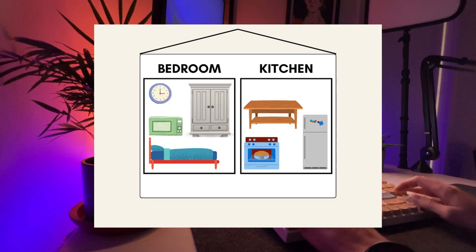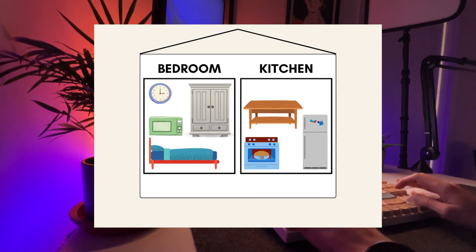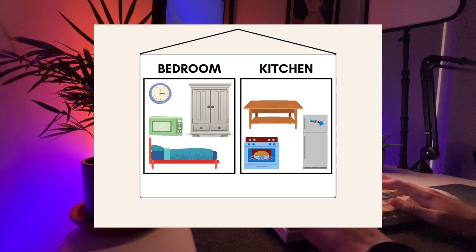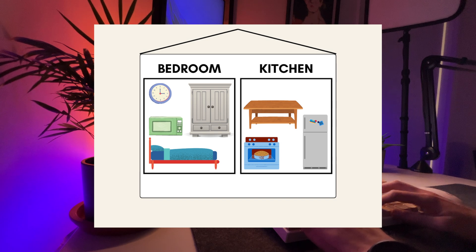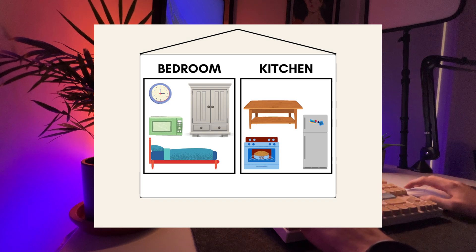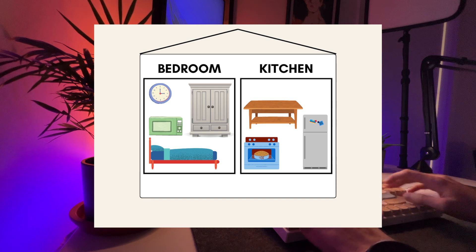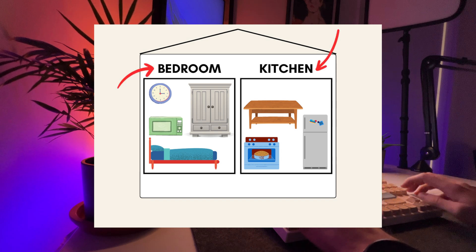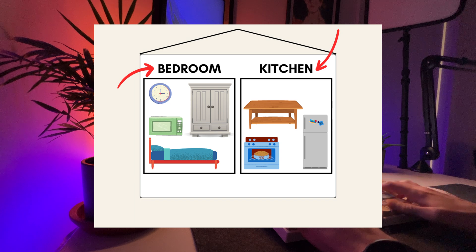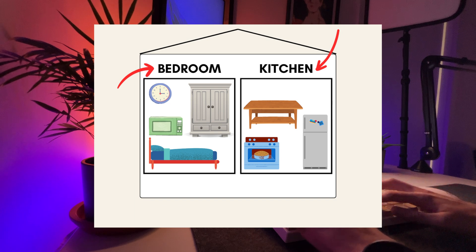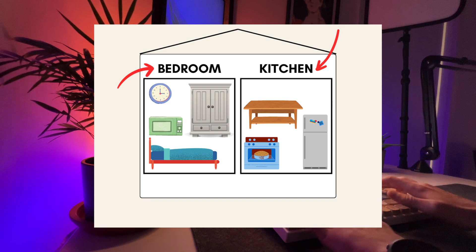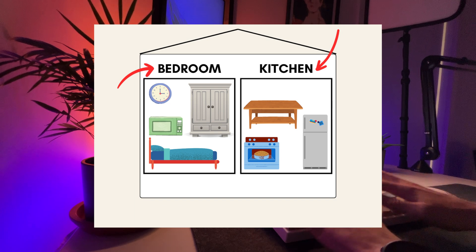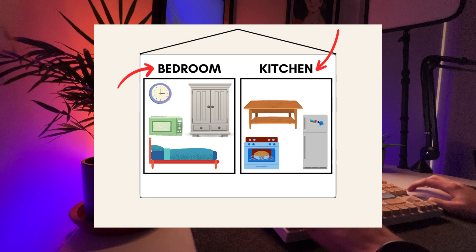As your project grows, you decide to expand the house and designate specific rooms for specific purposes. You transform the original general room into a dedicated bedroom and build a separate kitchen.